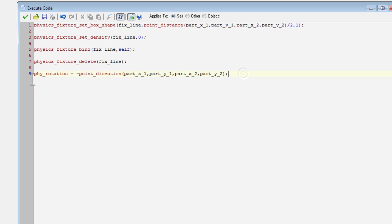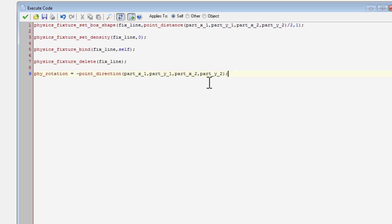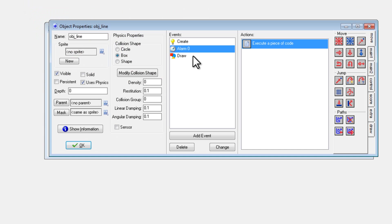Now I physics rotate. I set that variable to minus point direction, and then the direction between the two points, so that it'll turn in a way that the line is actually facing the right direction and is a perfect line between the two points.